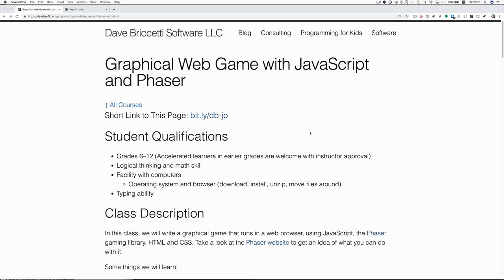Hi, Dave Brichetti here. I'm going to walk you through some challenges and solutions in my short course graphical web game with JavaScript and Phaser.